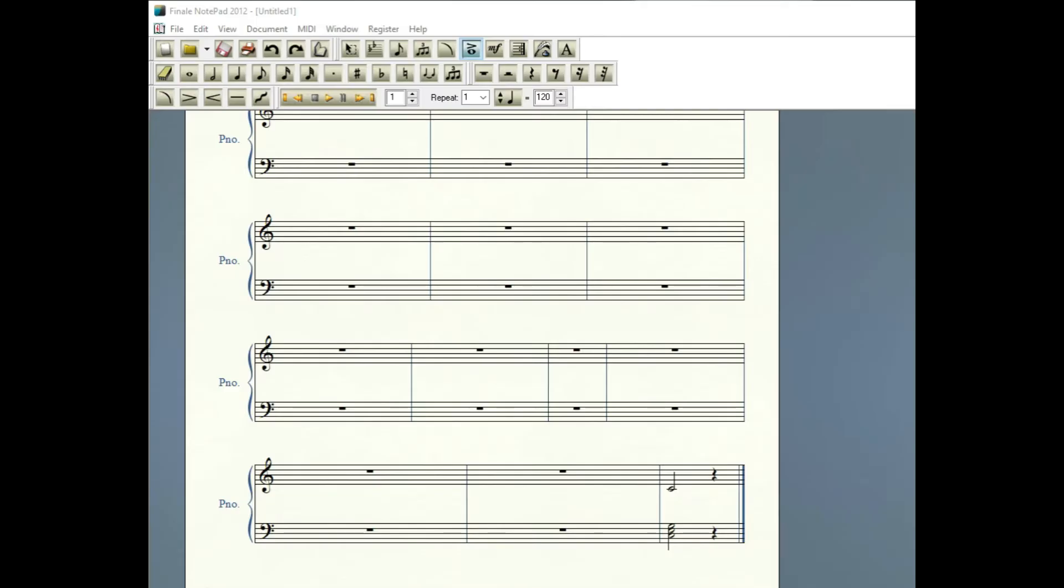In this short video I'm going to show you how to add a fermata to a note or notes.